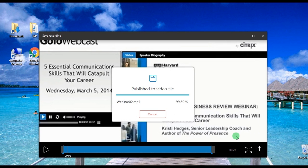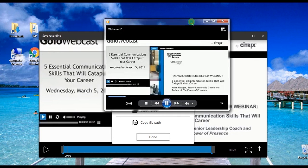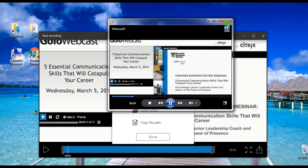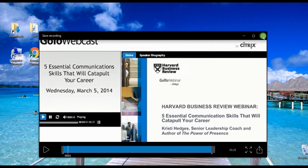Key in the necessary info and click Save once again. Once done saving, another pop-up window will appear and will offer you options — whether you want to play the video, edit it, open the containing folder, or copy the video path.